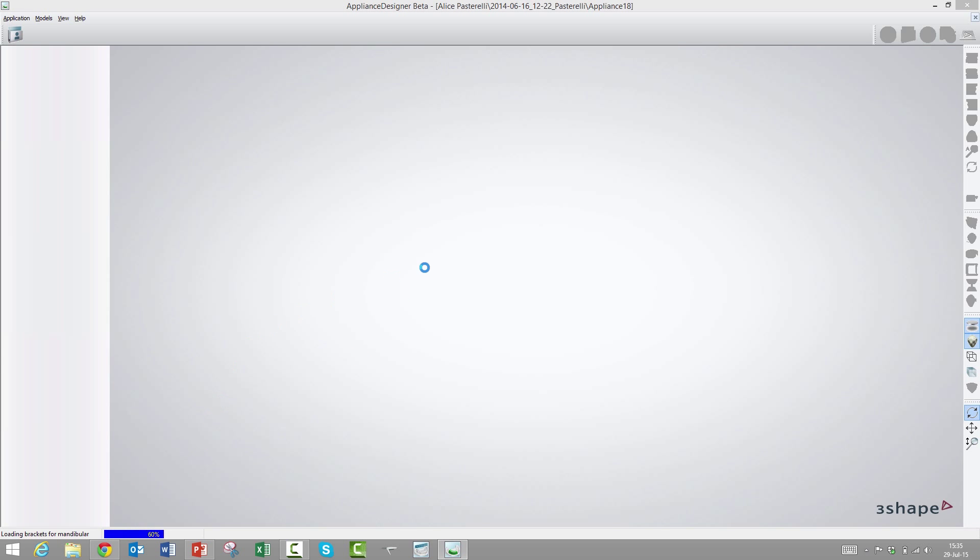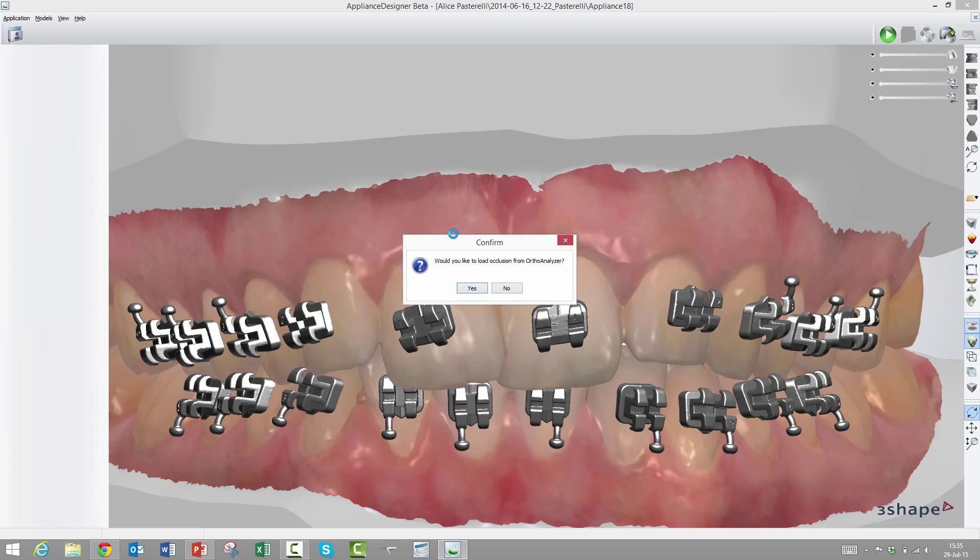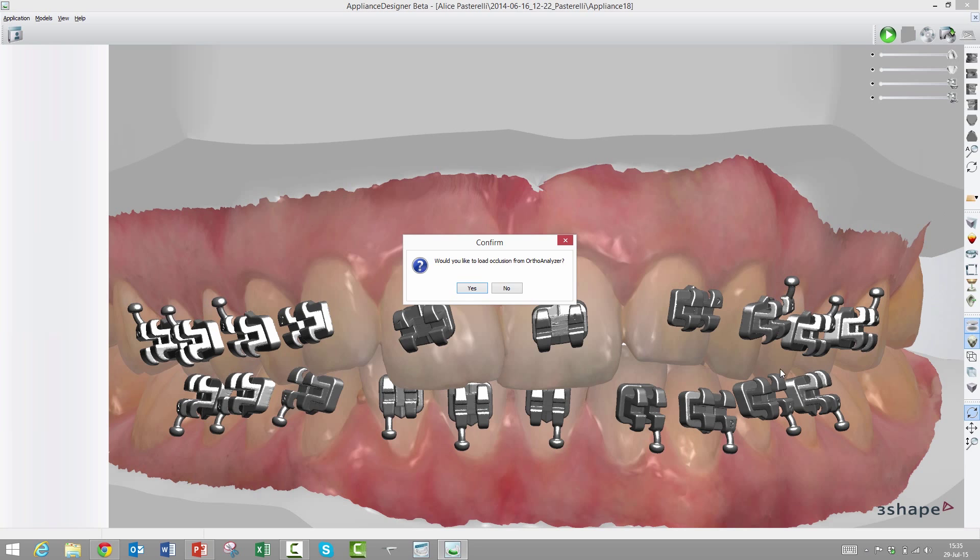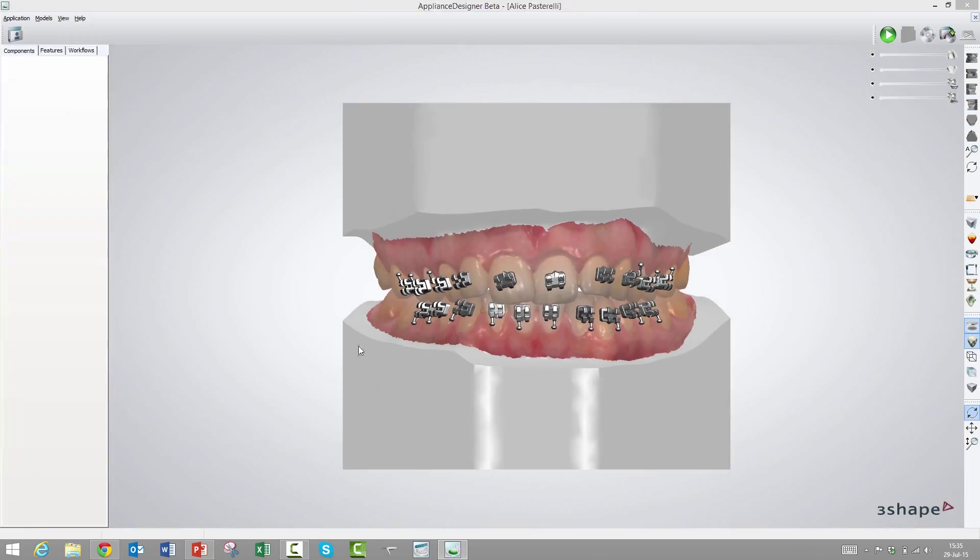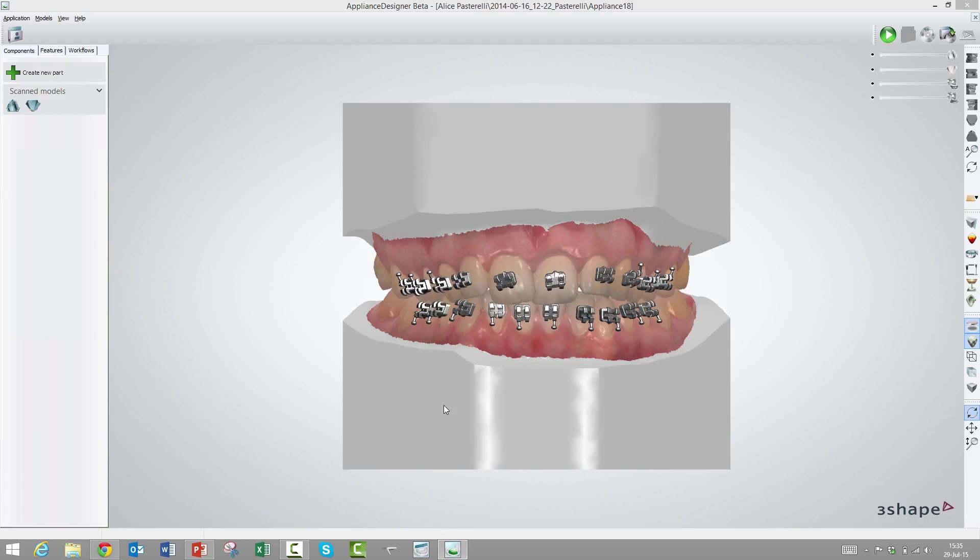We'll press create. In the lower left corner, it's loading the brackets. If it wasn't validated, that wouldn't happen. It will ask us if we will load the occlusion from Ortho Analyzer, and we will do that. This is a case where some of the brackets on the mandibular are colliding with the maxillary. We could load a different occlusion to circumvent that. The software supports this.